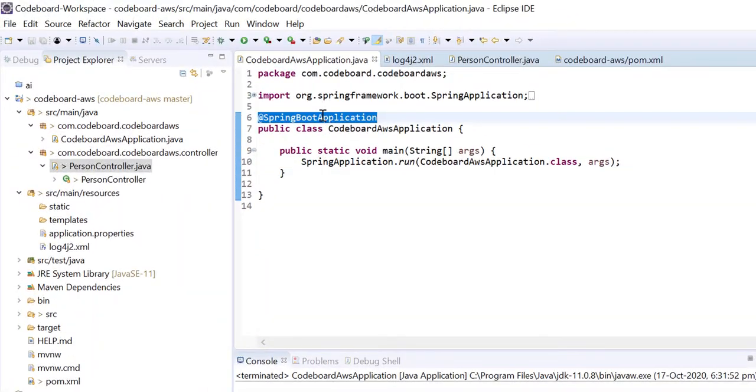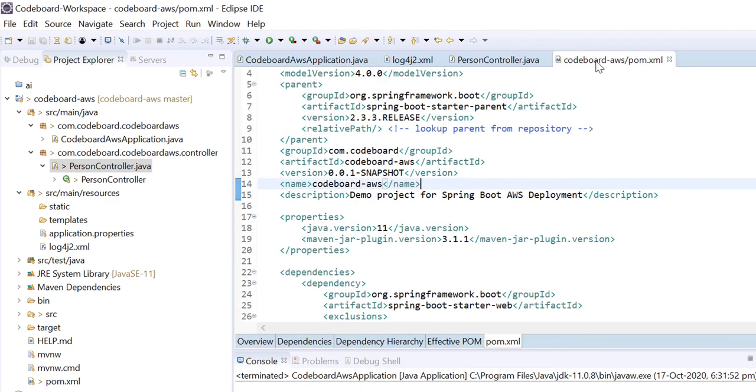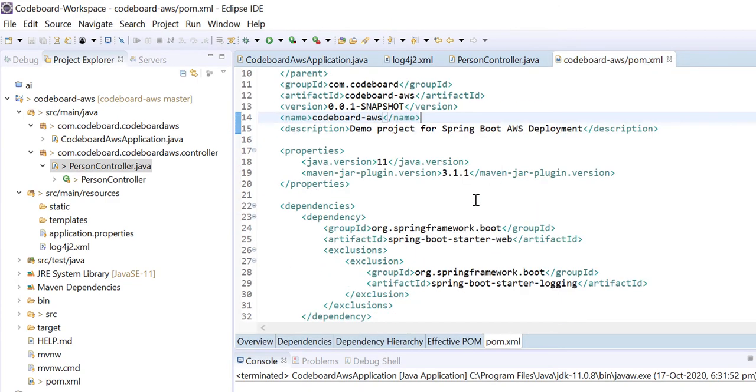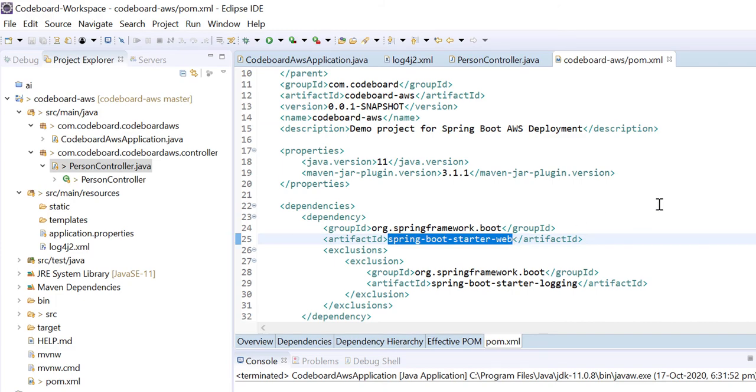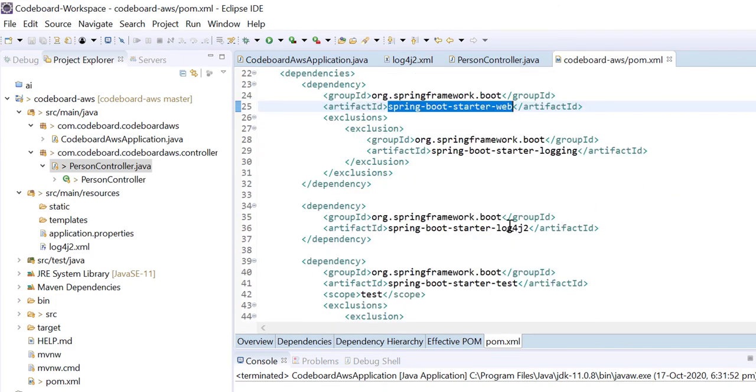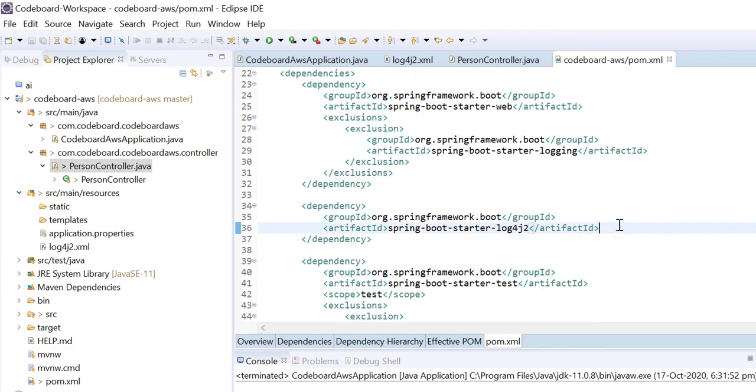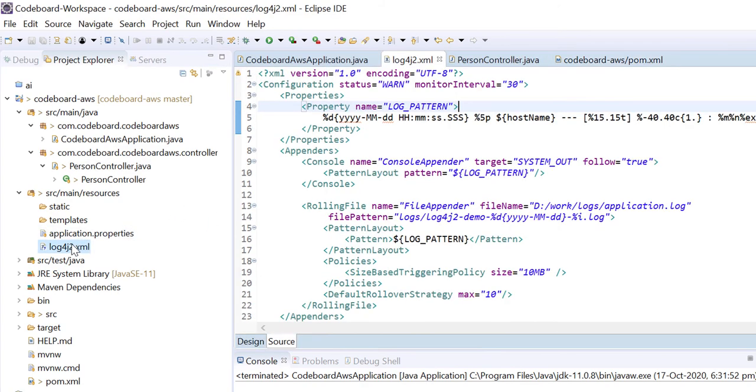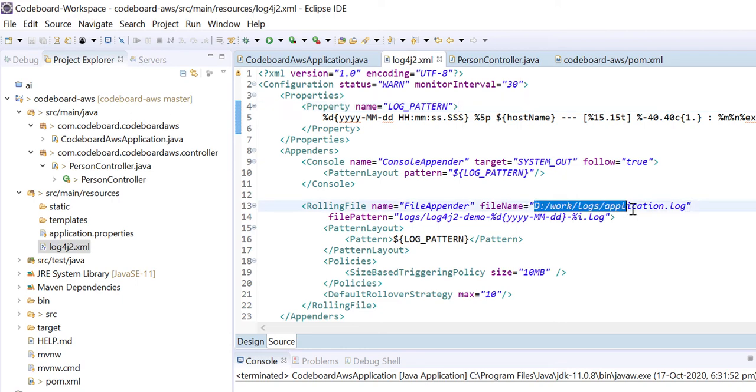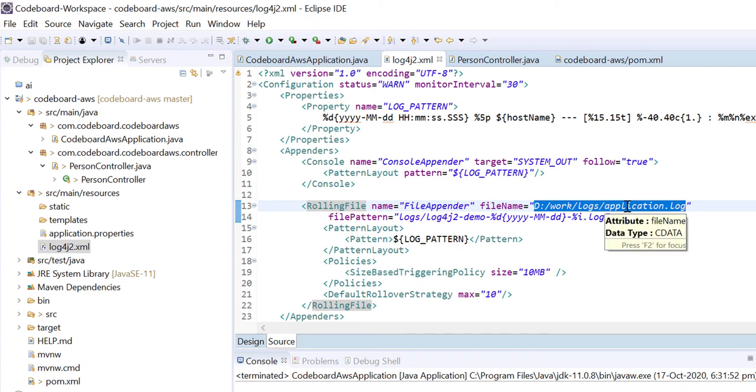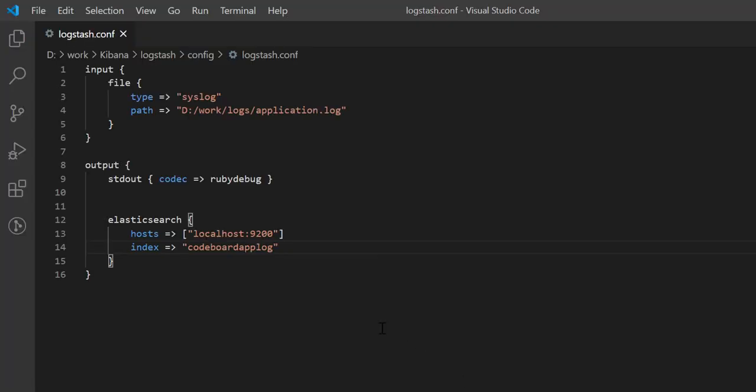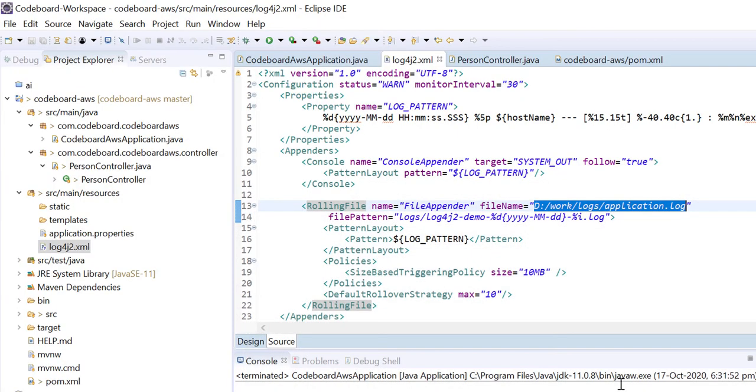I already have created a Spring Boot application. If I go to pom.xml file, you can see, this is a Spring Boot web application. And I am using log4j2 for logging purpose. Now, I have log4j2.xml file for logging configuration. You can see, for log file, I am using this particular path, which is similar to what I have provided in logstash configuration. Okay.